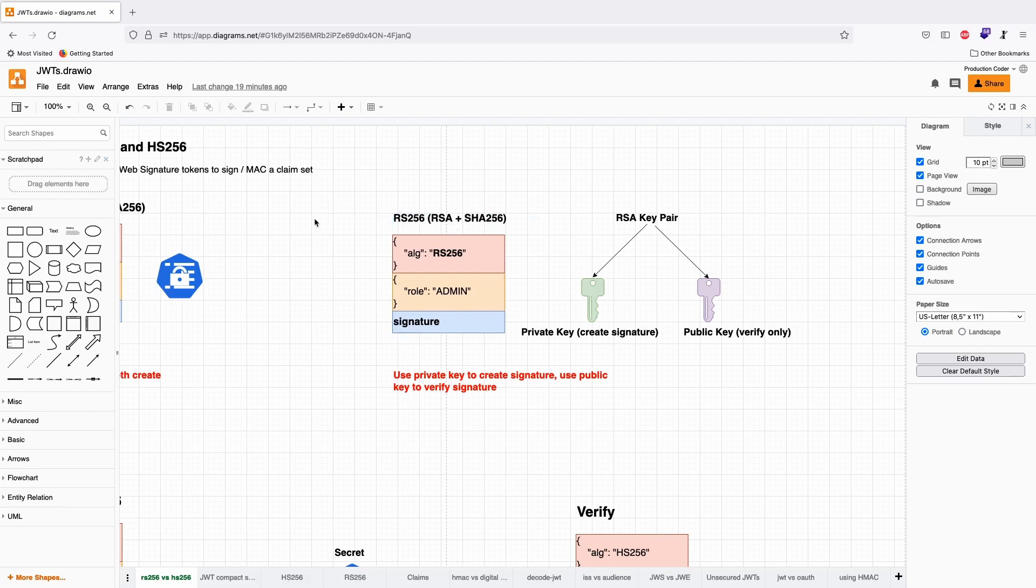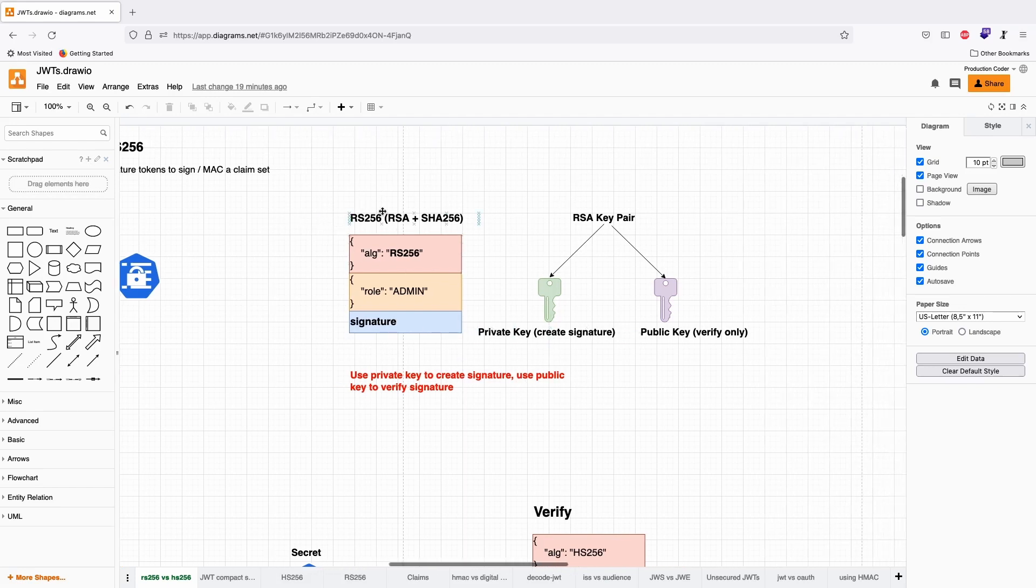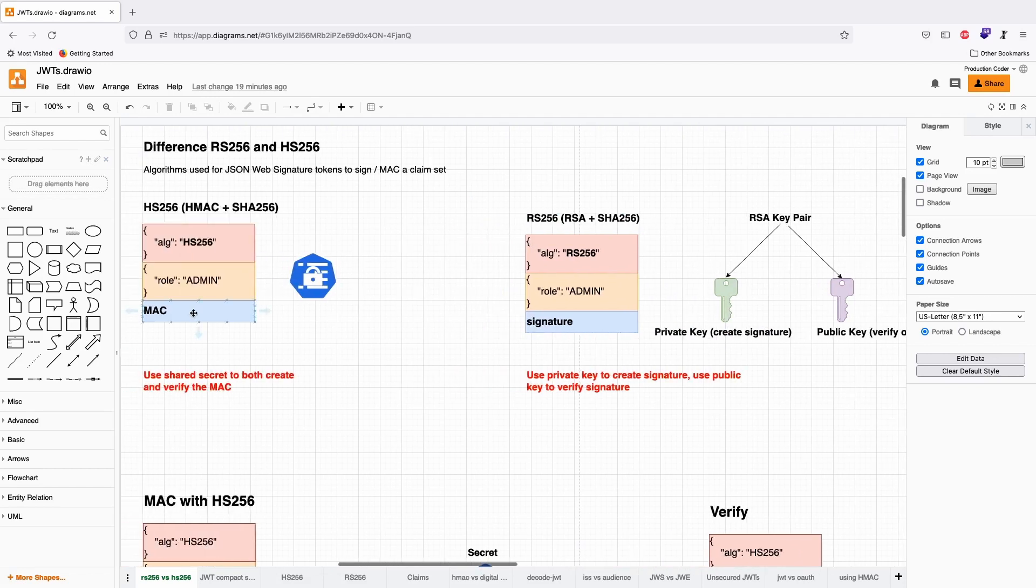There's also ES-256, which uses elliptic curve digital signature algorithm. But RS-256 or RSA is such a common crypto system, so let's explain the difference with this one. The difference here is that you're not creating a message authentication code, you're creating a digital signature.